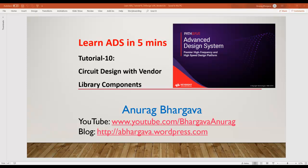Hello and welcome to Learn ADS in 5 Minutes. This is tutorial 10 and here we will talk about how to do circuit design with vendor library components.